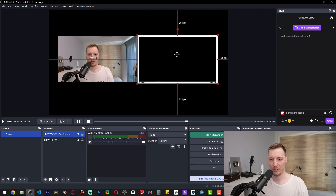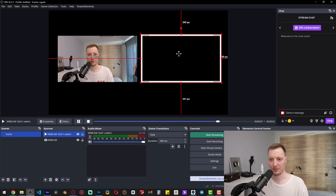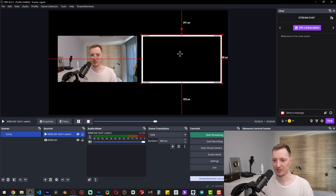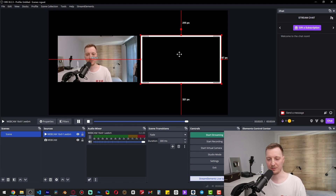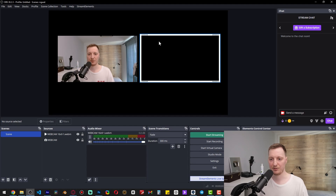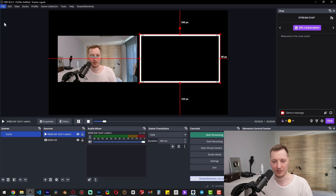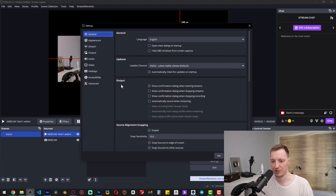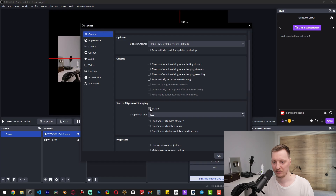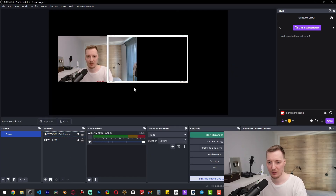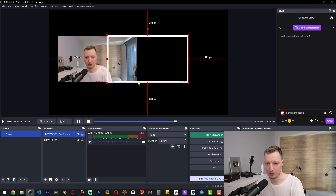If we move elements close to each other they stick to each other or to the edges of the canvas — by default that snapping option is enabled, but we can turn it off, as it can prevent us from setting overlays more accurately. Go to Settings, then General, and find source alignment snapping — just turn it off and click Apply. You can also use the arrow keys to move elements across the OBS canvas by pixels.